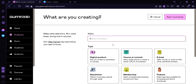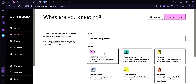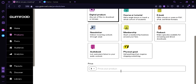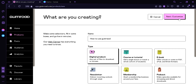First, the name we're going to put is 'How to Use Gumroad'. Then the next thing is the type, which will be Digital Product. Below here is the price of our product — we're going to put $10 for the meantime. Now we're going to click Next to Customize.